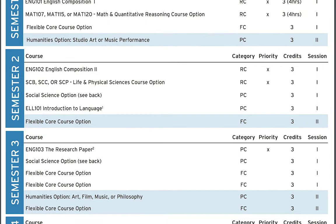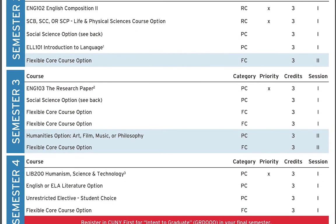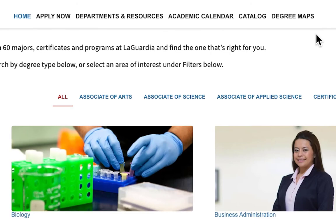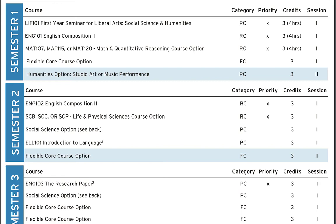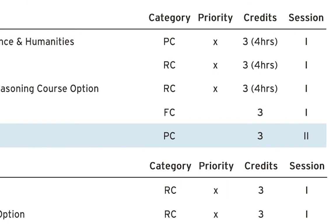Degree Maps is another useful tool that will illustrate a possible path and sequence of courses by sessions and semesters you can take to get to graduation based on your major. Select the Academics tab at the top of the LaGuardia.edu page, then select the Degree Maps tab and select your major of interest. The Degree Map will demonstrate a suggested semester-by-semester plan to graduation, as well as a breakdown by session on the right side of the screen. Degree Maps will also indicate the categories of courses such as Program Core abbreviated as PC, Required Core abbreviated as RC, or Flexible Core abbreviated as FC.